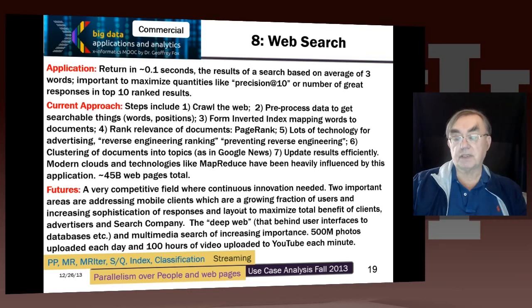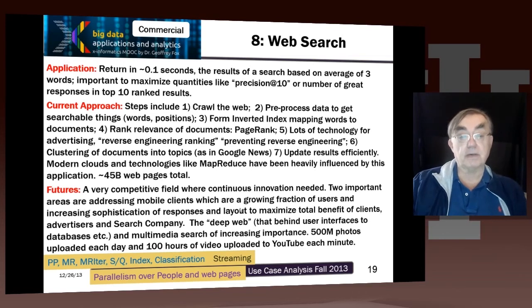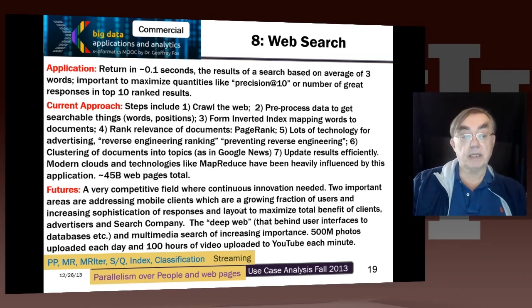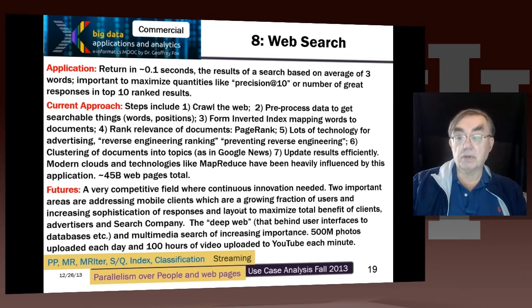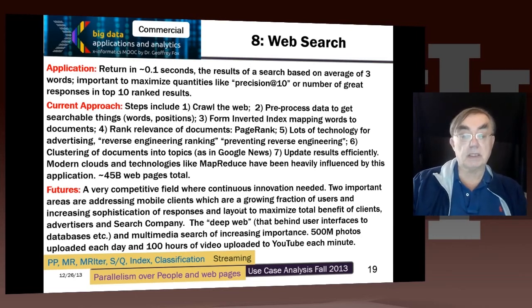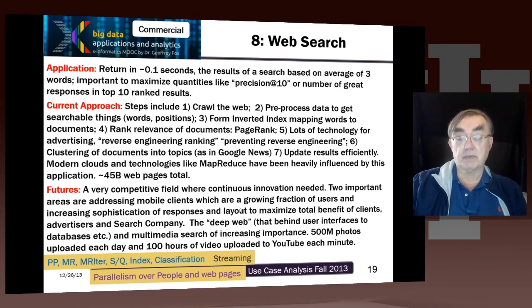There's a huge amount of sophisticated technology that makes certain exactly the right ad is put in exactly the right place. There are also many companies and people that will tell you how to engineer your web page to appear well within Google. So we not only have technology to improve ranking, we also have technology to make certain that technology to game ranking doesn't work. Google News is an example of a page which clusters documents into topics — that's where latent Dirichlet allocation and related technologies come in. Clouds and MapReduce were probably originally first mainly produced for this particular problem of web search.